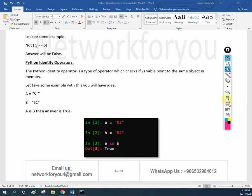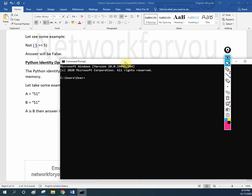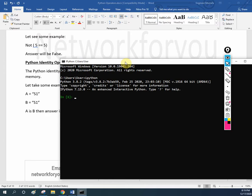Let's do a small lab. Let me open IPython. Now here I will assign a is equal to s1. I will write b is equal to s1 — same value I am giving. And I will write a is b. It is giving true. A is b gives true.